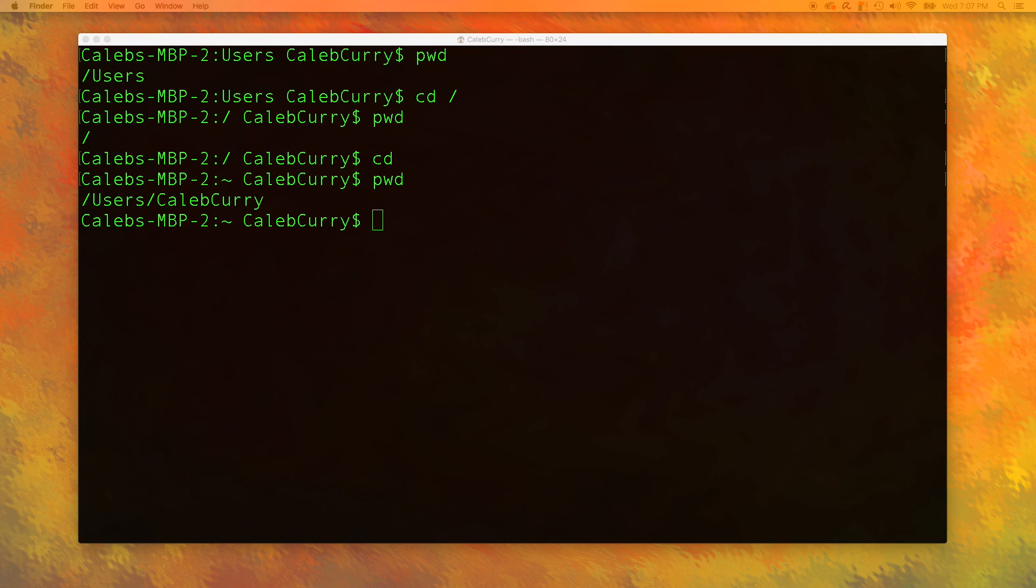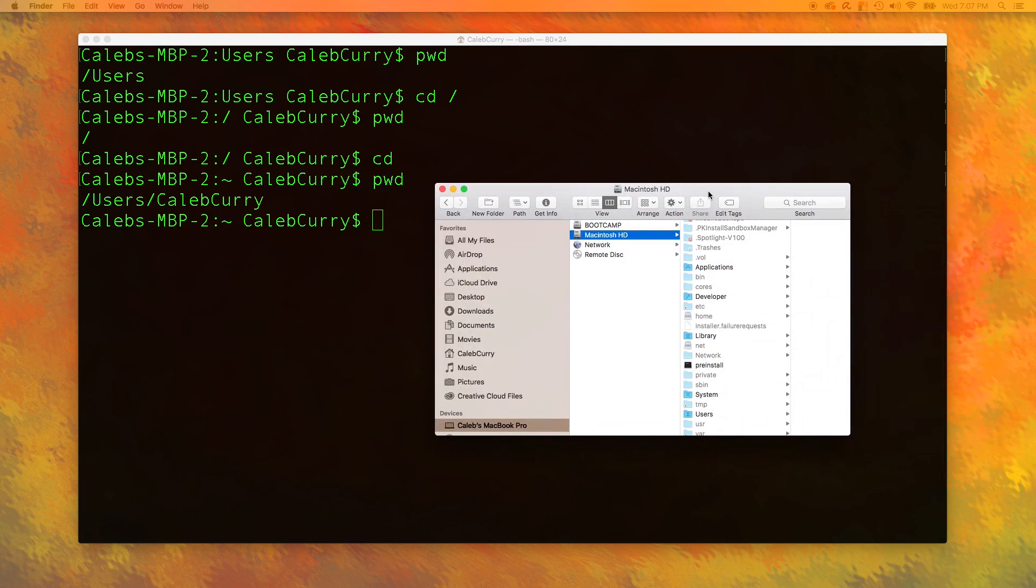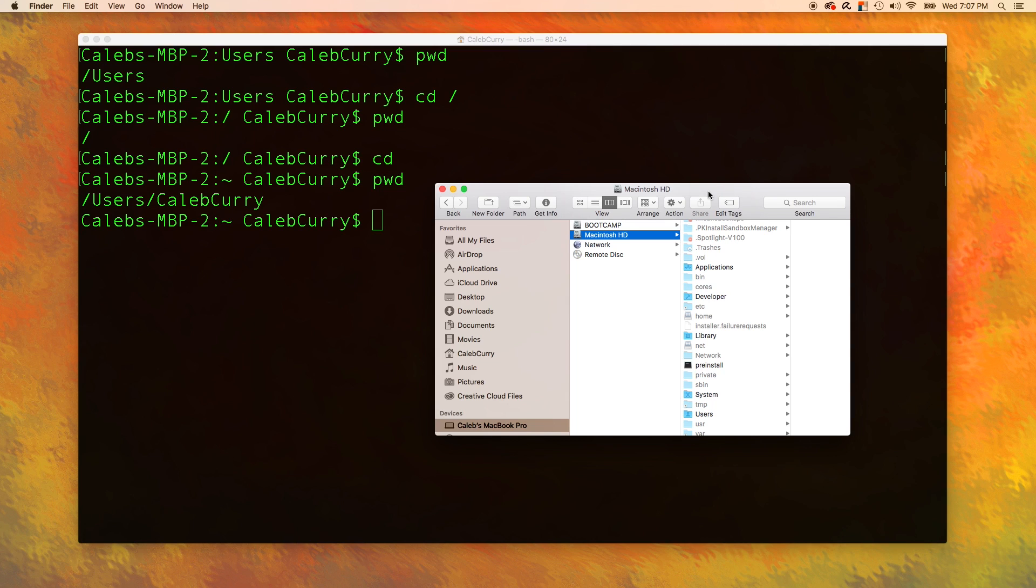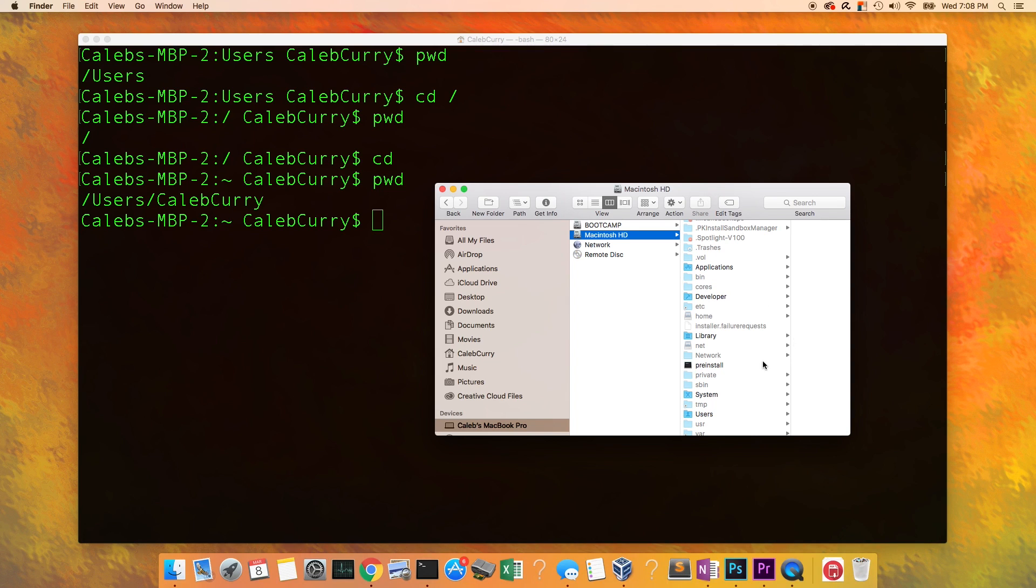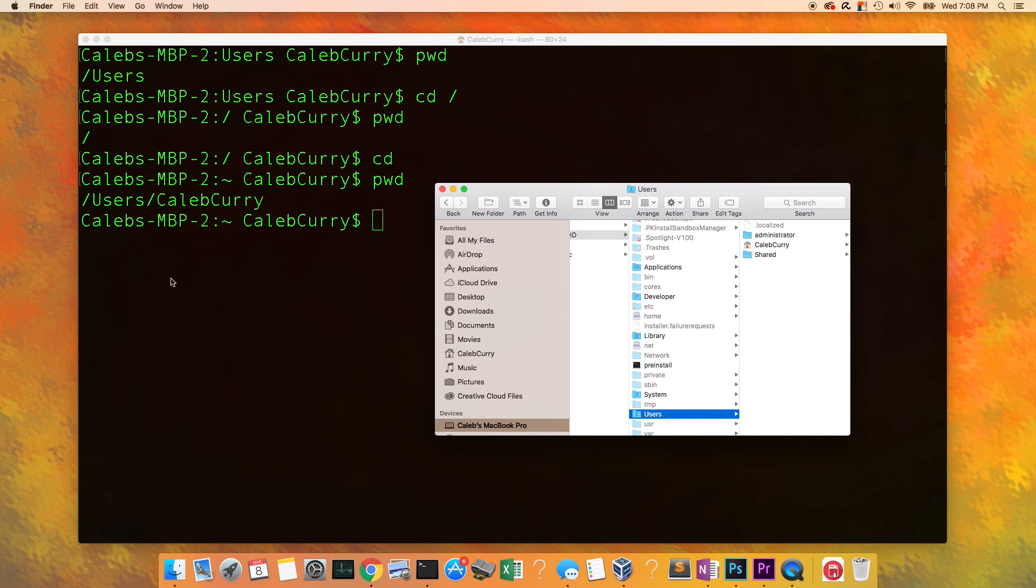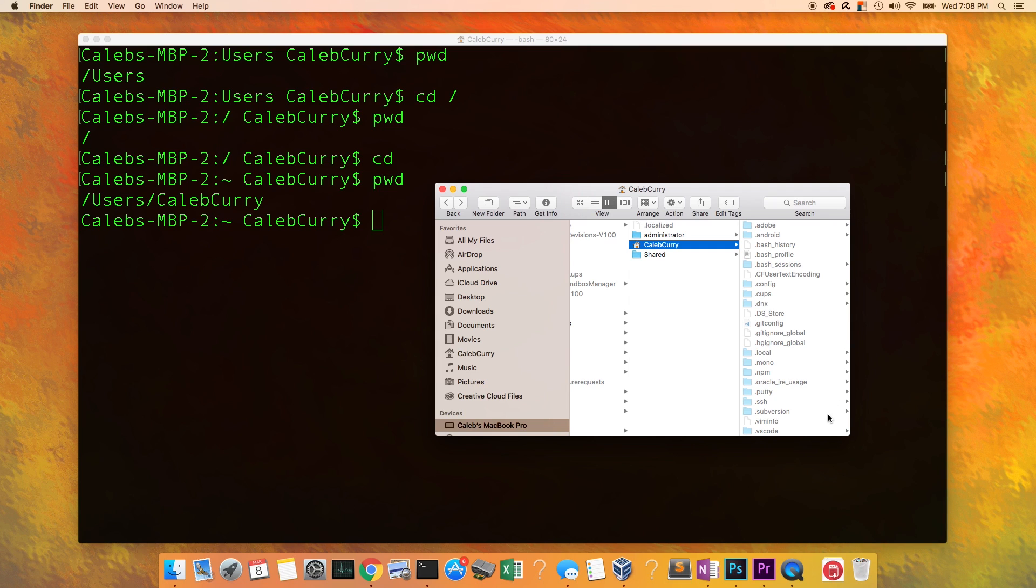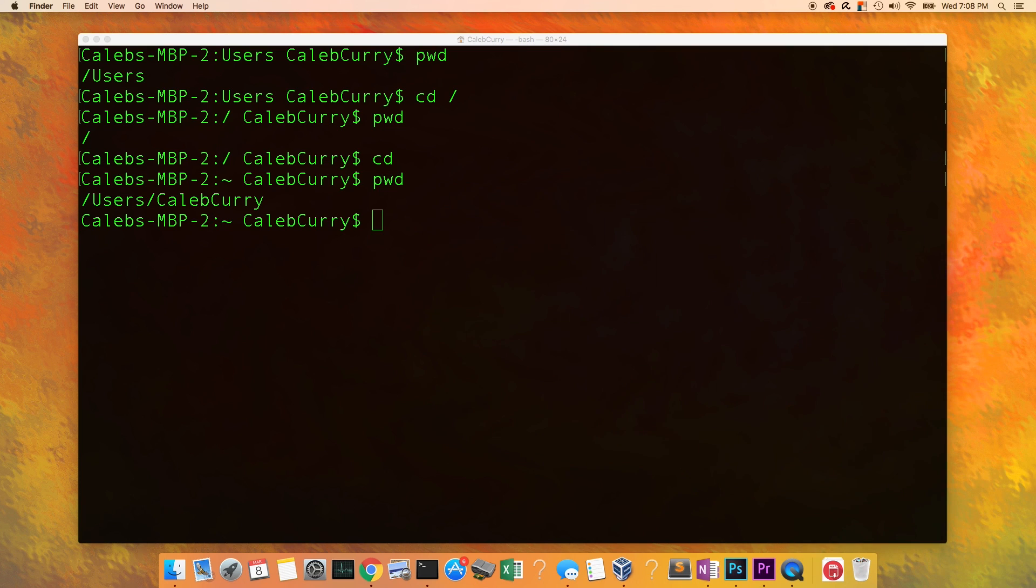If you are a very visual learner, it might help you to open a finder or a window or whatever you want to call it. This is the home directory. Next, we can travel to the users directory, and then inside of the users directory, we can travel to our home directory. This is the folder that we are currently in inside of the terminal.